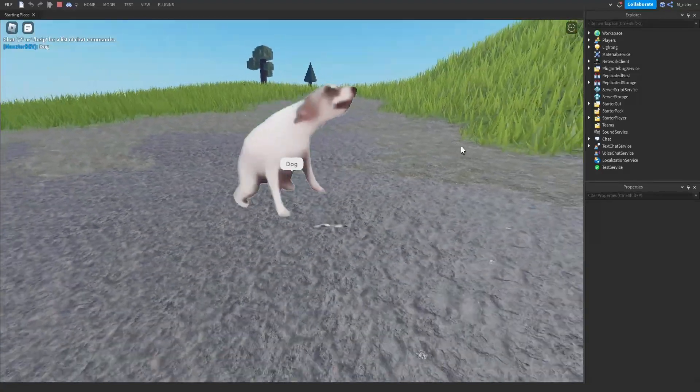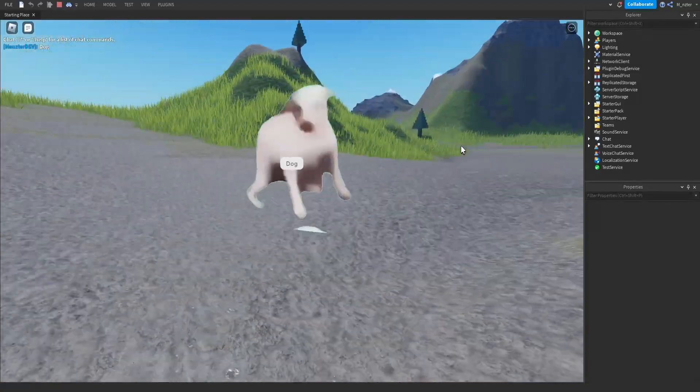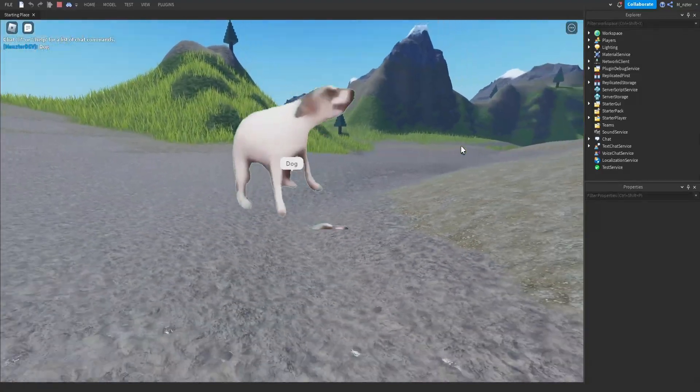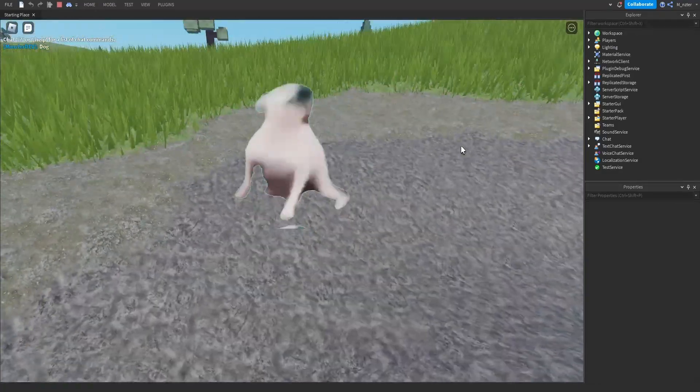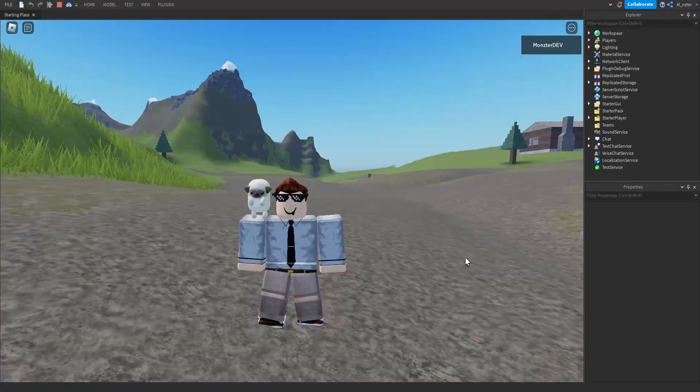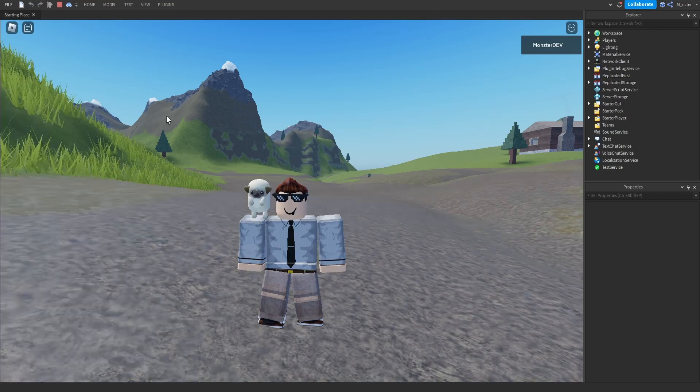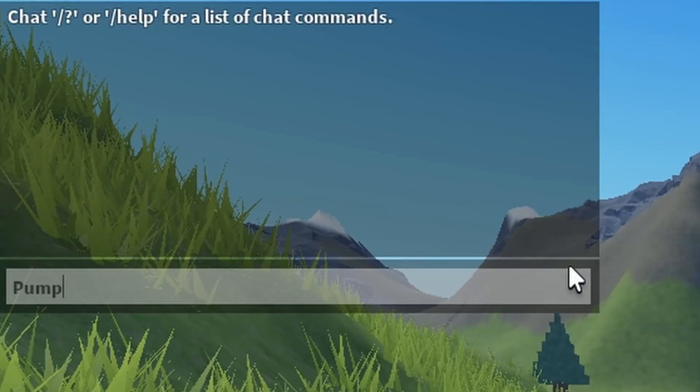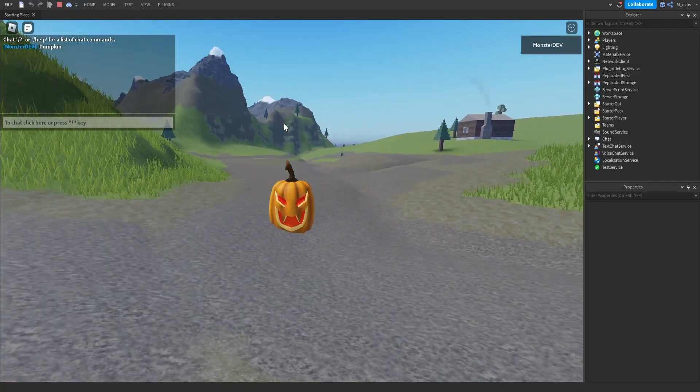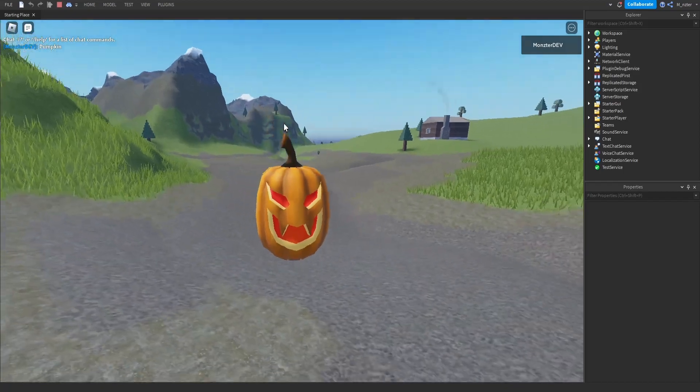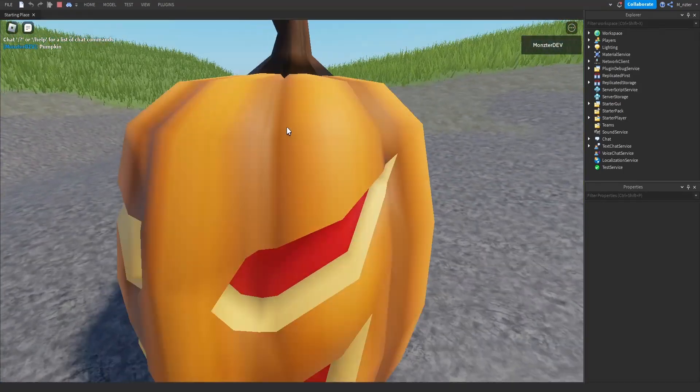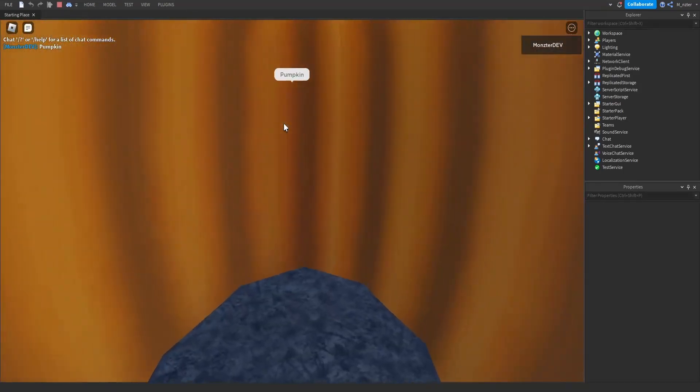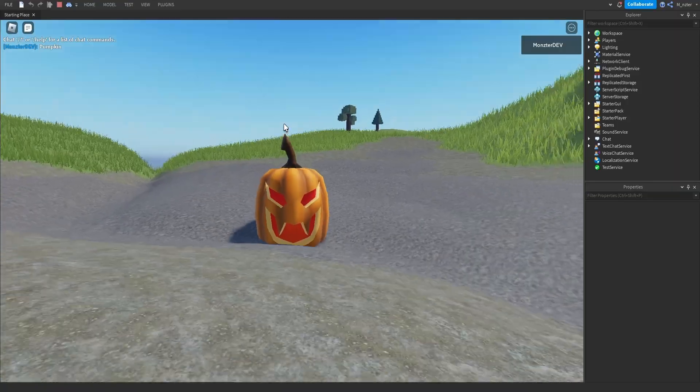That is not what I was expecting when I was thinking about turning into a dog. But I guess it works, right? So since it's Halloween, the next thing I'm thinking about turning into would be a pumpkin. Oh my gosh, dude, this thing is huge. Look at this.